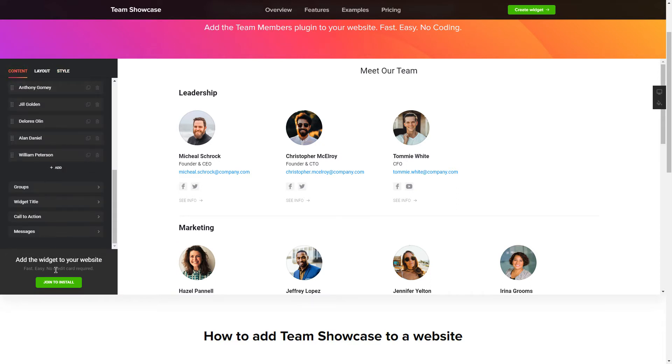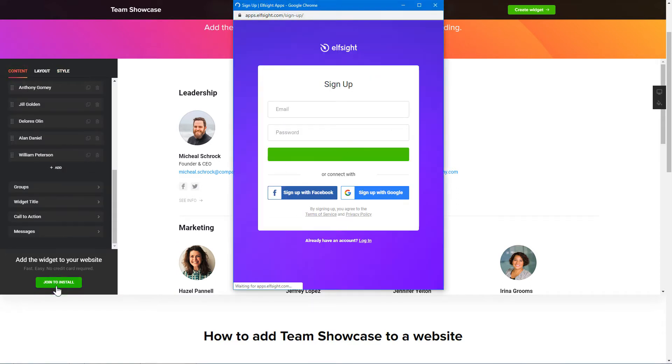Click Join to install to add the widget to your website. Log in or sign up to Elfsight Apps. This is free, no credit card required.